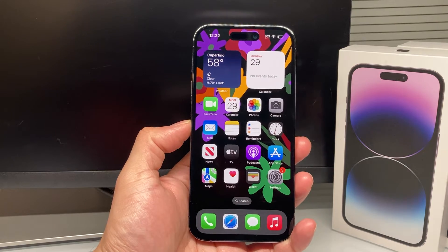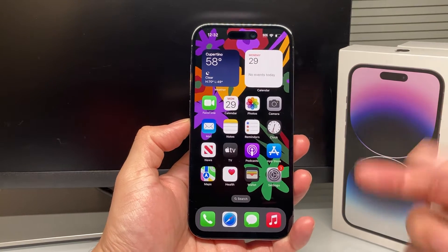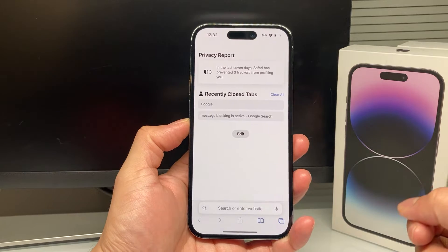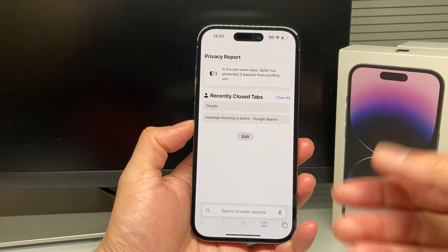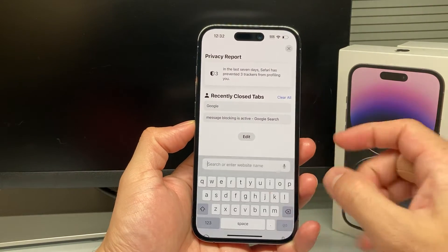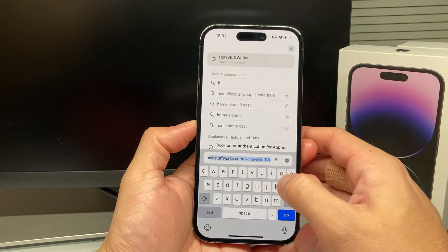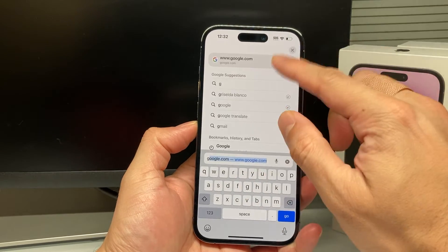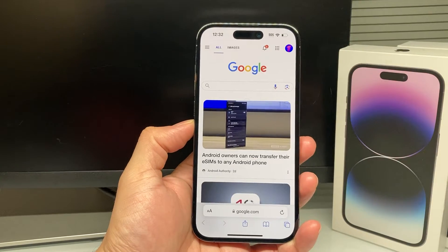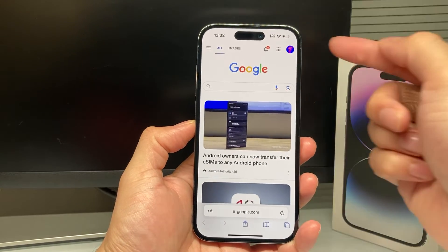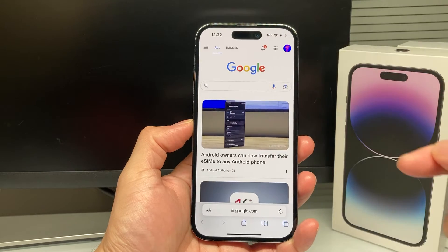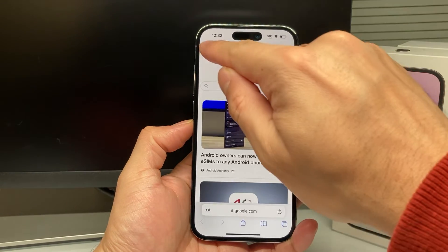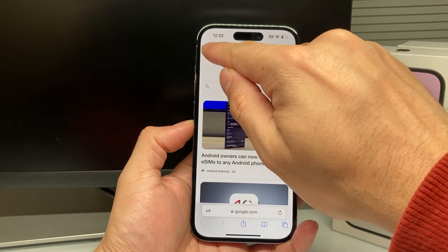In order to turn off Safe Search for Google on your iPhone, simply open up your Safari browser or your Chrome browser and navigate to google.com. Once you navigate to google.com, you might already be signed in. If you're not, go ahead and sign in. Then you'll see these three lines up top here.